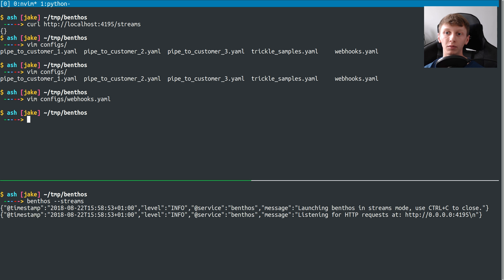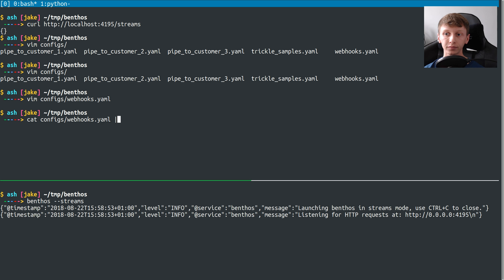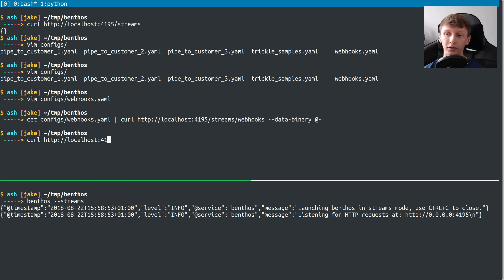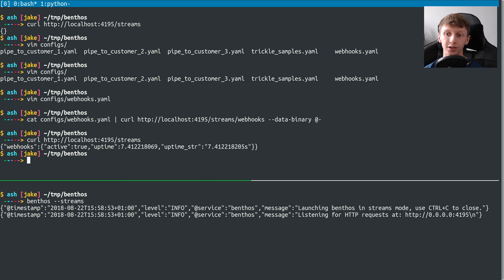The way to create a stream through the REST endpoints is to hit the endpoint slash streams slash and then whatever name you want to call the stream. So I'm going to cat that YAML file and pipe it into curl, hitting slash streams slash webhooks — because we're faking some webhooks — with the --data-binary @- flag. That should have loaded our stream. And if I hit slash streams to check, we've got a webhooks stream and it's active.